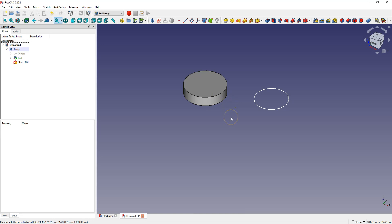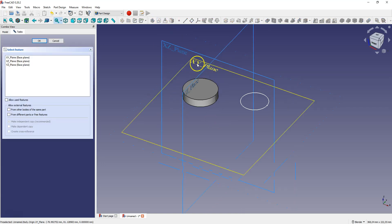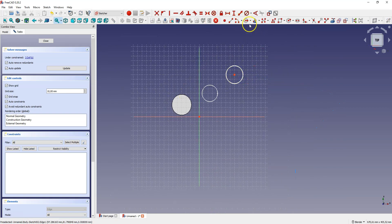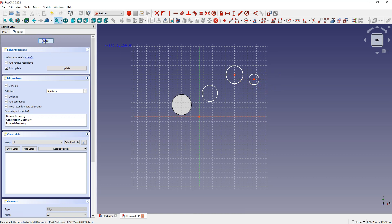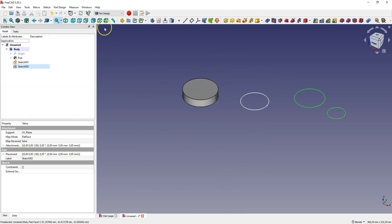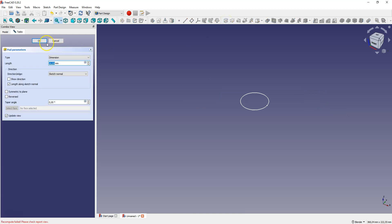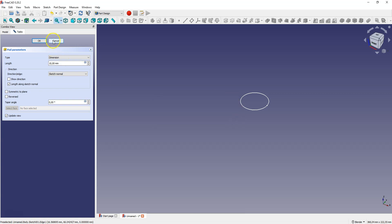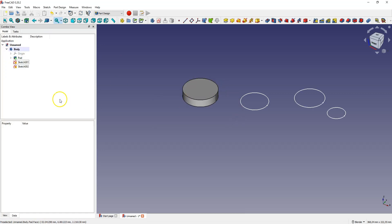It will be the same if you create a sketch consisting of several separate geometries, for example one geometry and a second geometry. If you select the pad command, we cannot create a solid from separate geometries in one sketch. Let's cancel this.